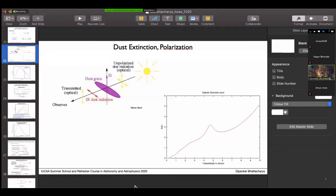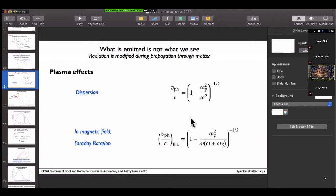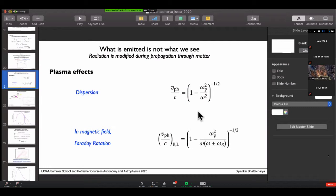Question: In the plasma dispersion formula, phase velocity over c equals one minus omega_p squared over omega squared to the minus one-half, which exceeds c when omega is greater than omega_p — is this allowed? Answer: Yes, phase velocity exceeding c is entirely allowed. The group velocity, at which energy propagates, is always less than c. So there is no violation of relativity.